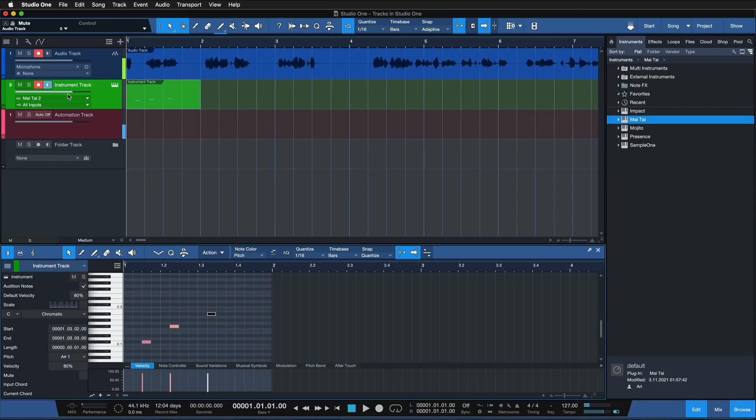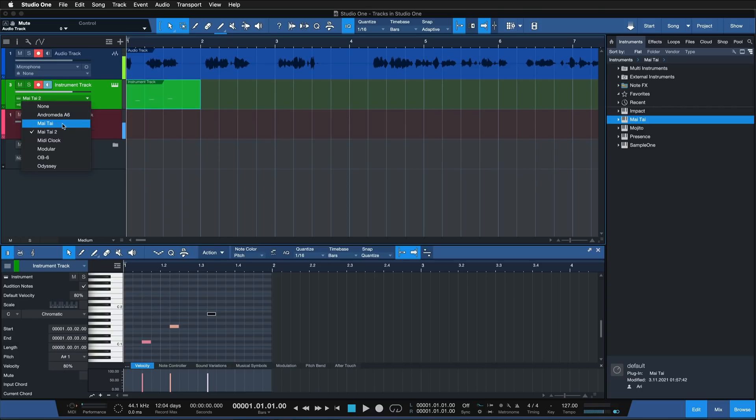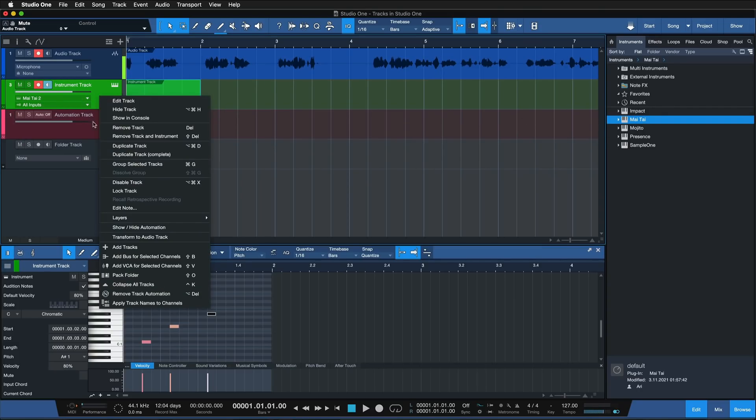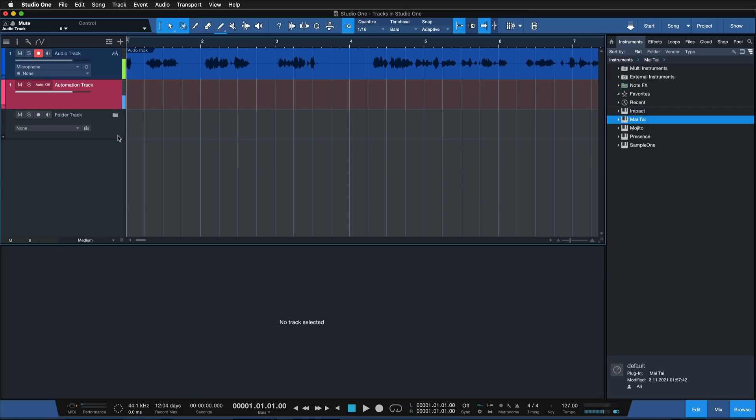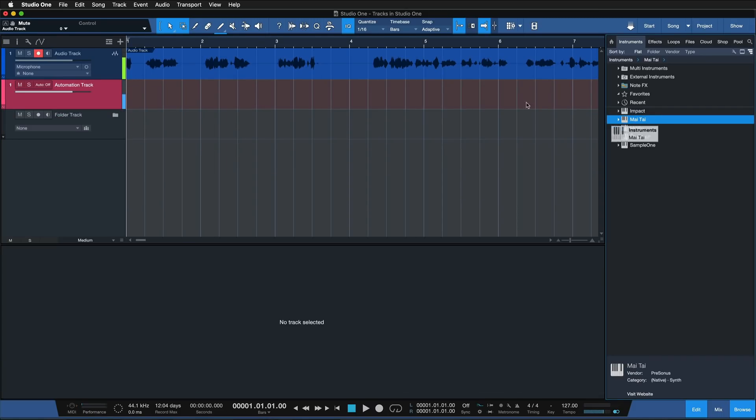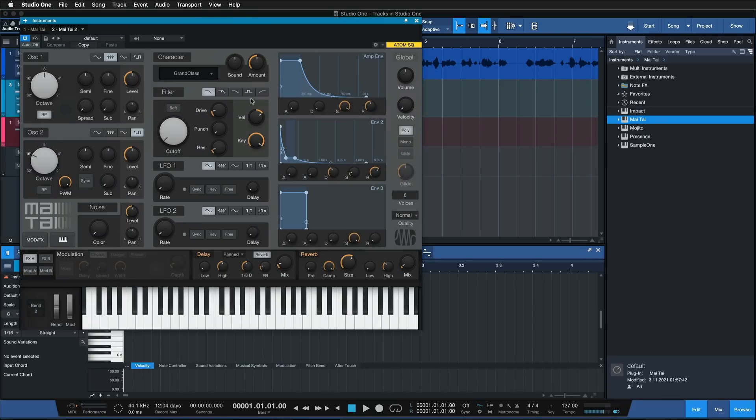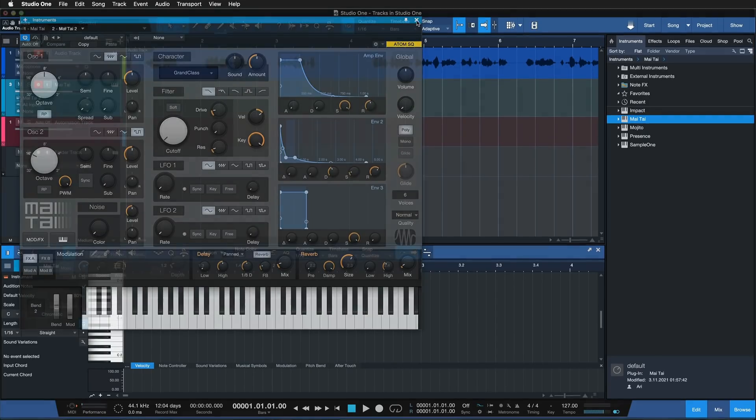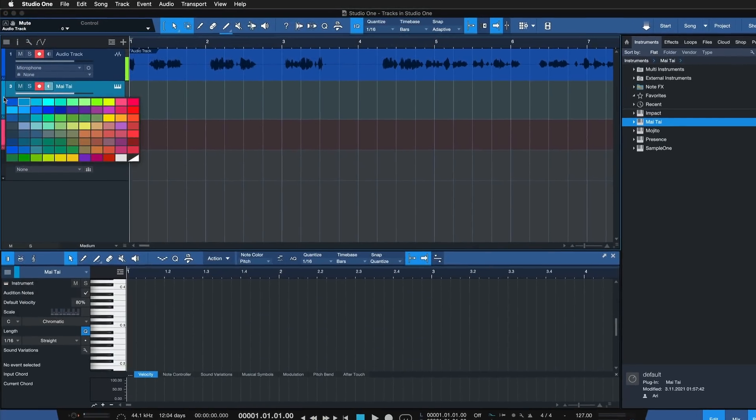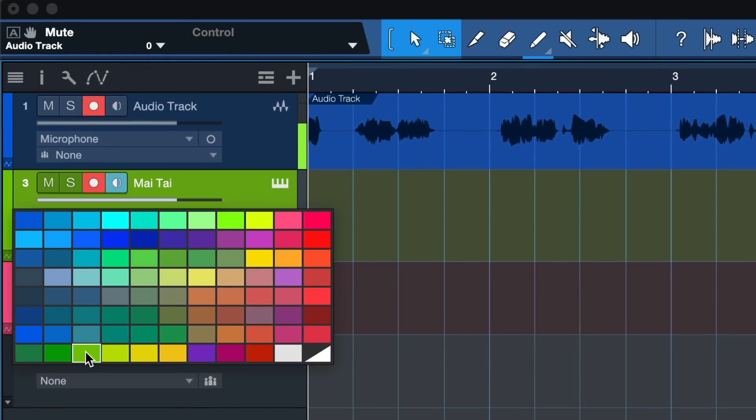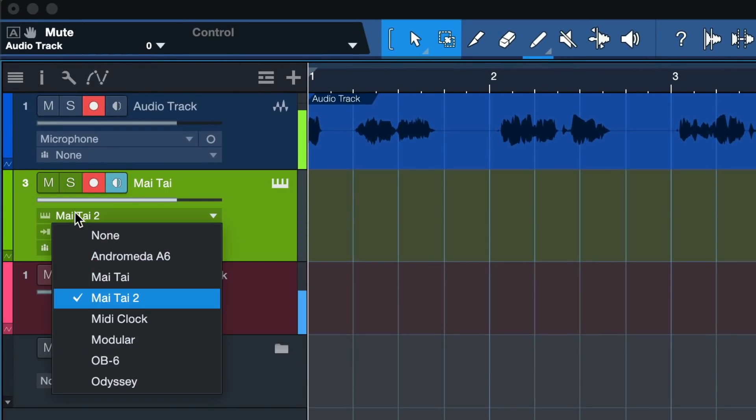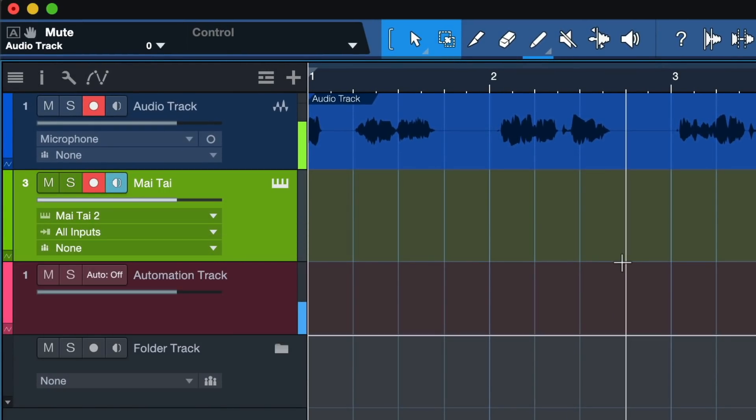This assignment can be easily done with drag and drop. In fact, I don't even have to create an instrument track first. I can simply drag the instrument that I want to use into my song, and the instrument track has been directly created with the output assignment.